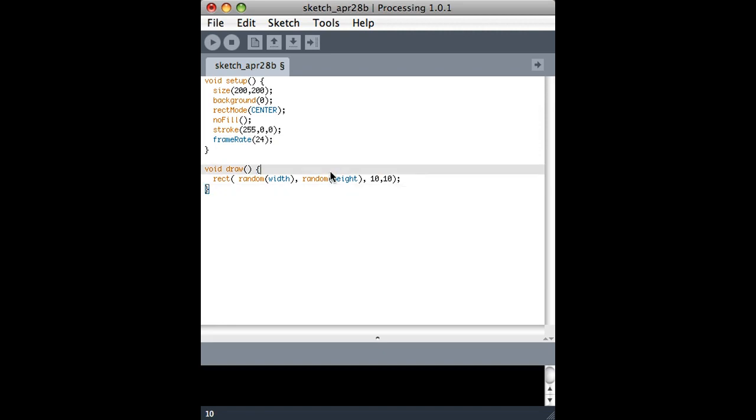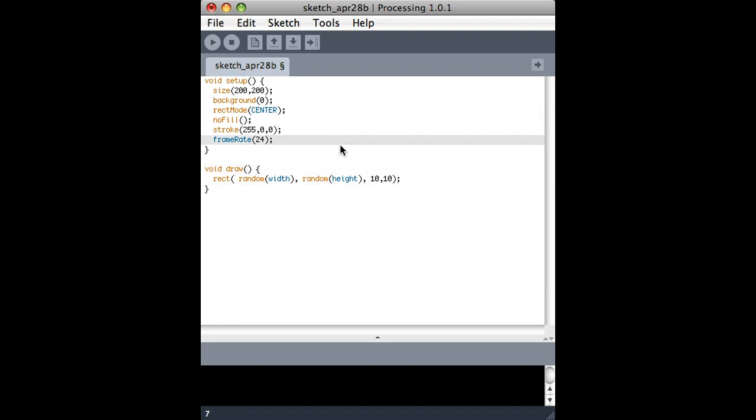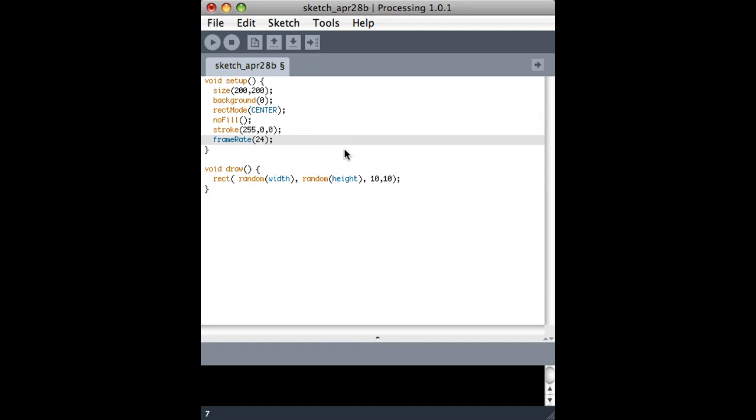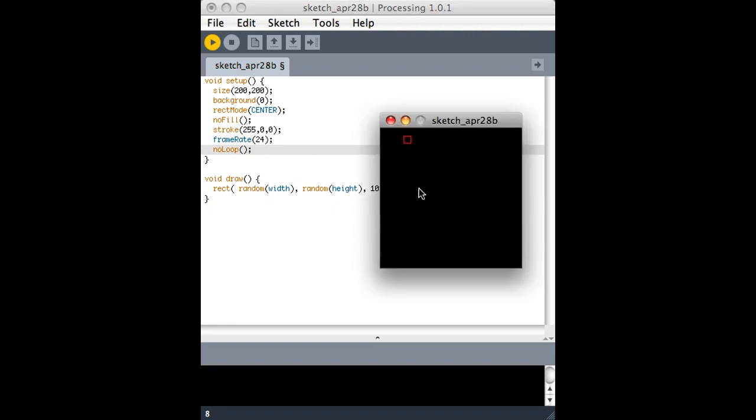So what I really wanted was just one to show up on the screen instead of redrawing it and redrawing it. So a way that I can do that is use this no loop function, which keeps the draw loop... It runs the draw loop once and then never again. So this should just make a random square somewhere on the screen, and that's the end.